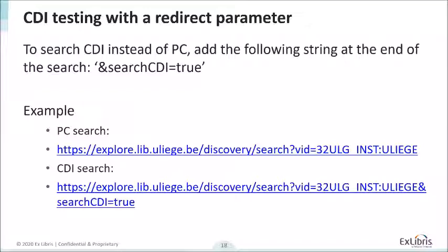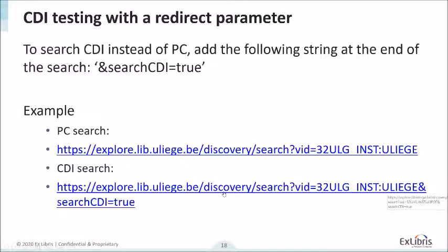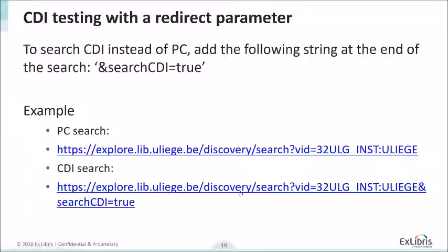Here is an example of a URL with the redirect parameter. Your end users will be searching Primo Central using the standard link. After the CDI enablement, to redirect the search to CDI you add 'searchCDI=true' at the end of the URL. One thing to keep in mind is that if you use the top-level navigation links at the top of your Primo environment, the parameter will disappear, so you'll need to add it again.